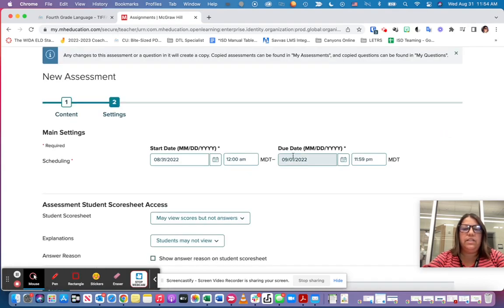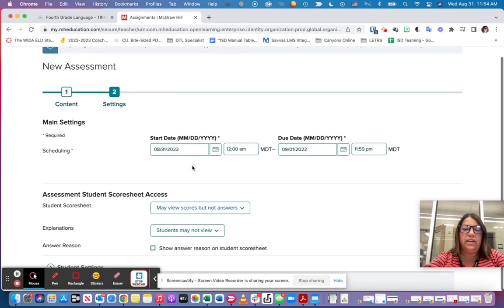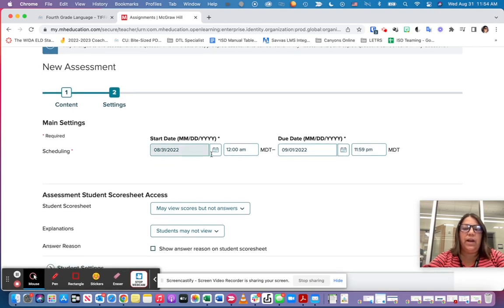Once I've clicked on the assign button, I can check and make sure that the date is the date I want. You have to have a date in here in order for it to work.